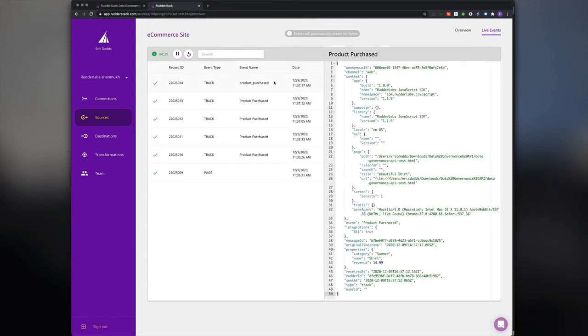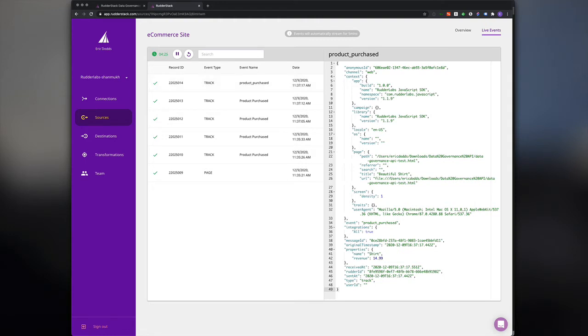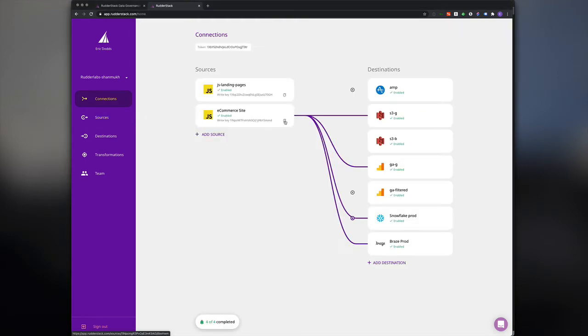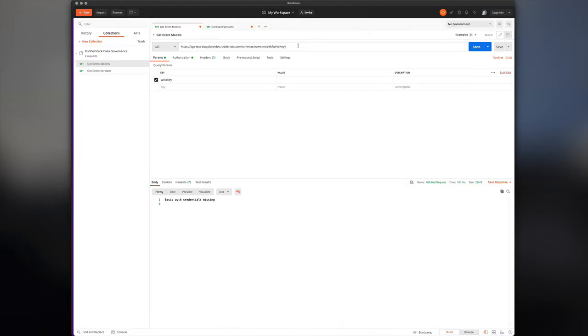We'll start by using the event model endpoint to see if there are multiple versions of the product purchased event. Let's grab our write key from the e-commerce site SDK, place it in the call, and grab the returned data.